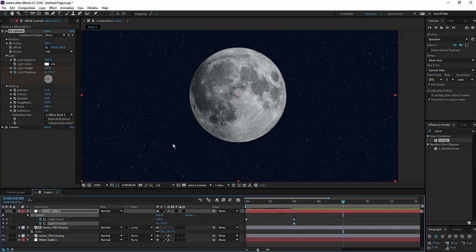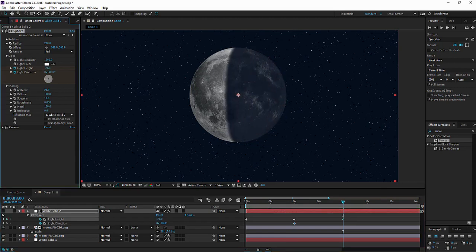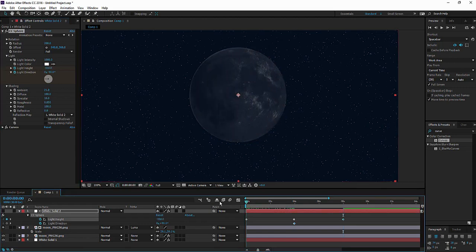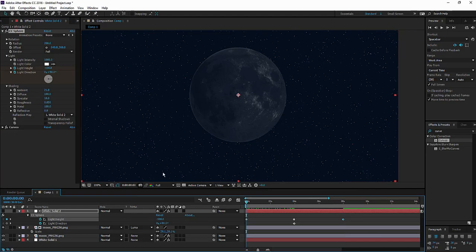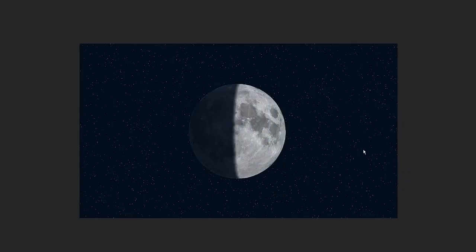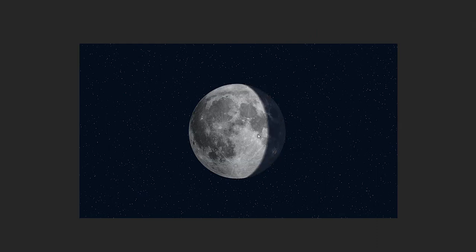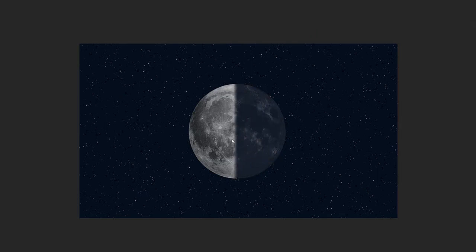And then animate light height. There we go. Now we got the continuous motion. Let's render this. And we are pretty much done.